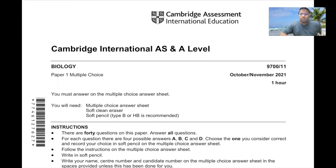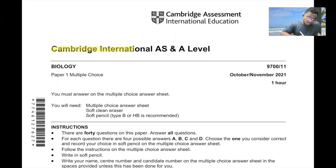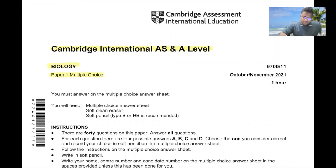Hello everyone. Today we'll be solving Cambridge International AS/A Level Biology, Paper 1, Multiple Choice, October-November 2021, Variant 11.